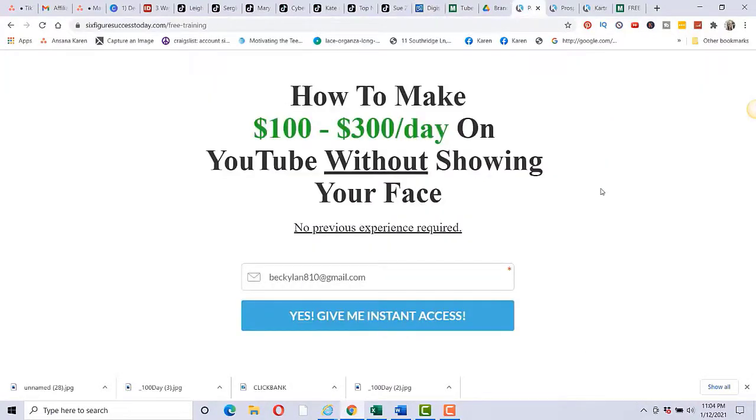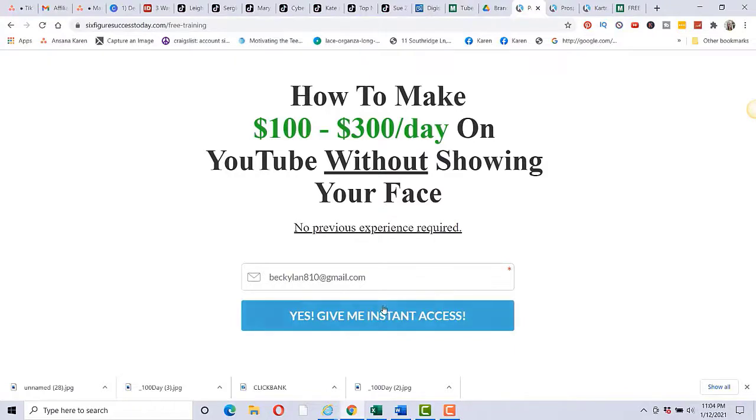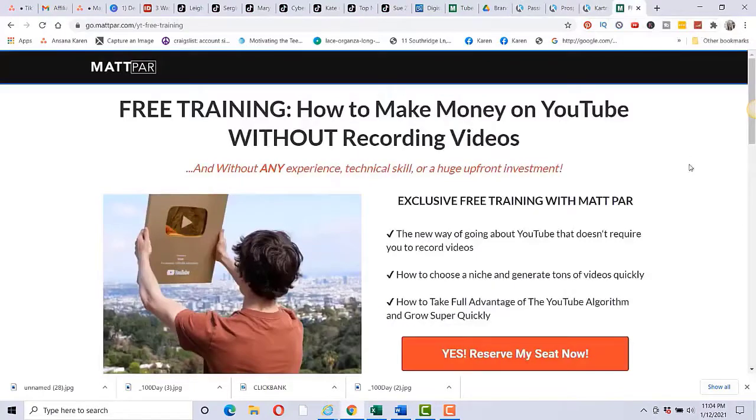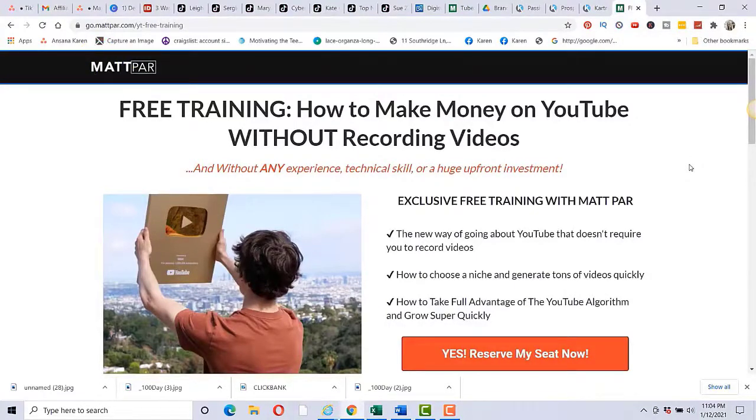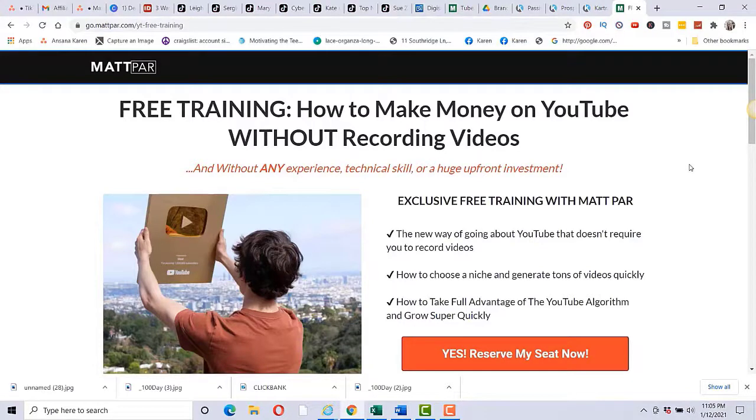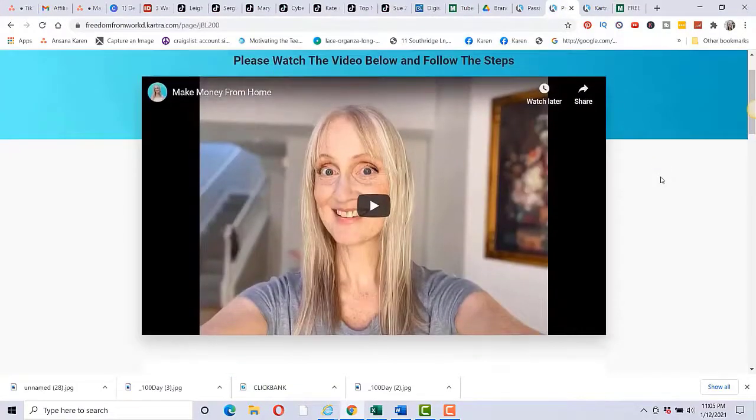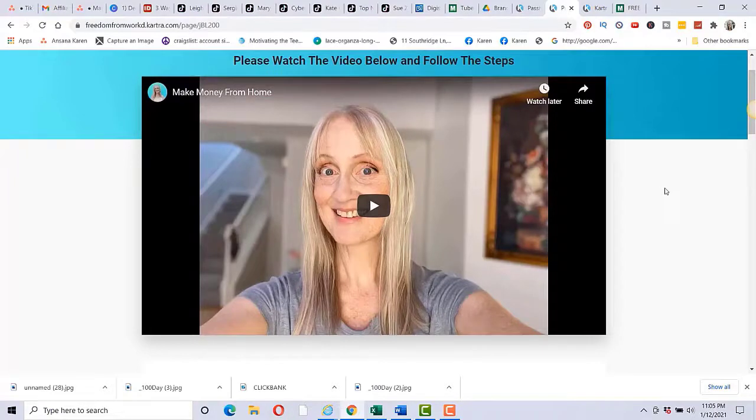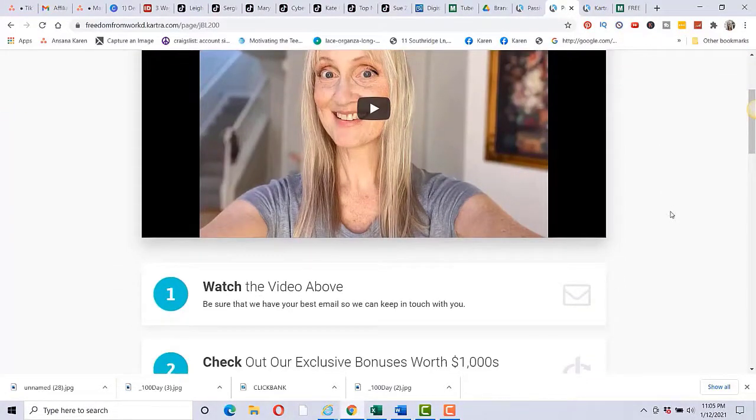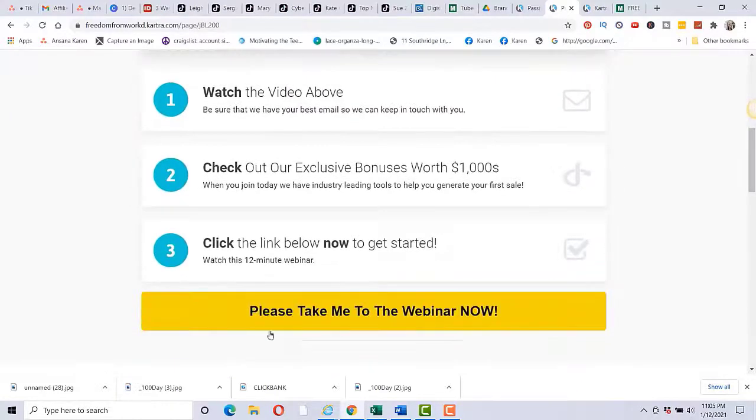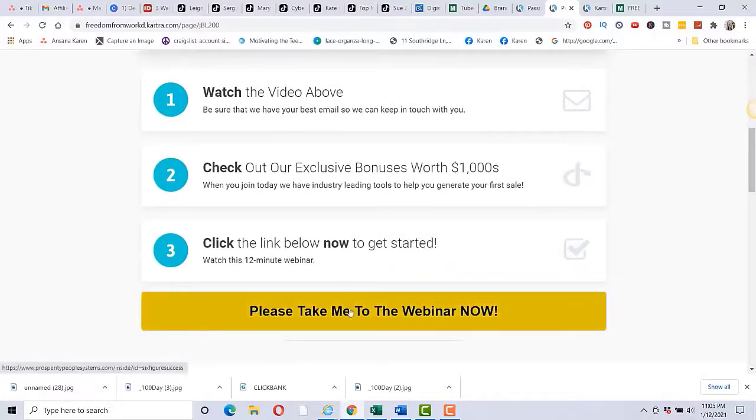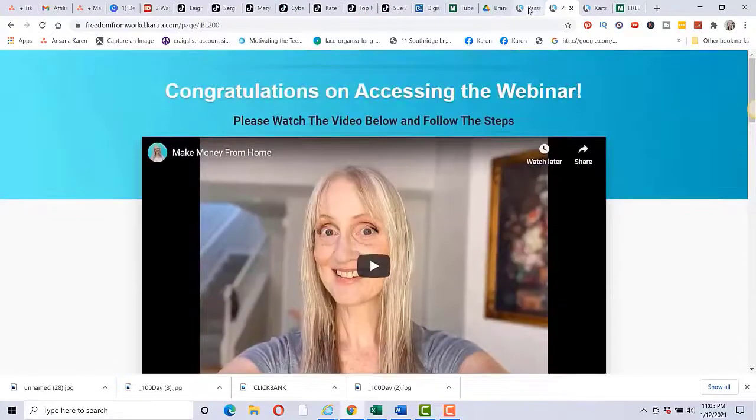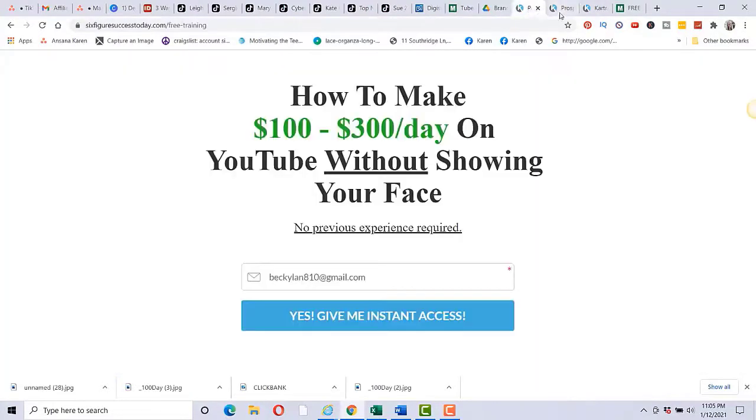And I would recommend if you don't have anything to promote, this would be something very good because again, it's free to sign up. And then as far as a lead capture page, this is the one that I used: how to make $100 to $300 per day on YouTube without showing your face. No previous experience required. Yes, give me instant access. And that would take you to the webinar. So you would link to this page. And that would take them to the webinar. It's an excellent webinar. And a lot of people do purchase this product, even though it is $997. I made a lot of sales through this.